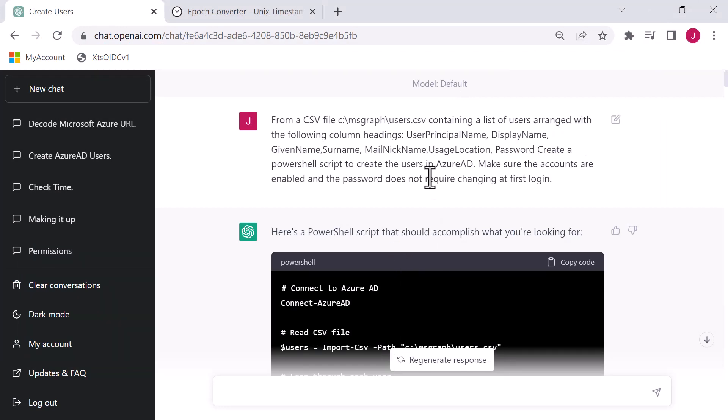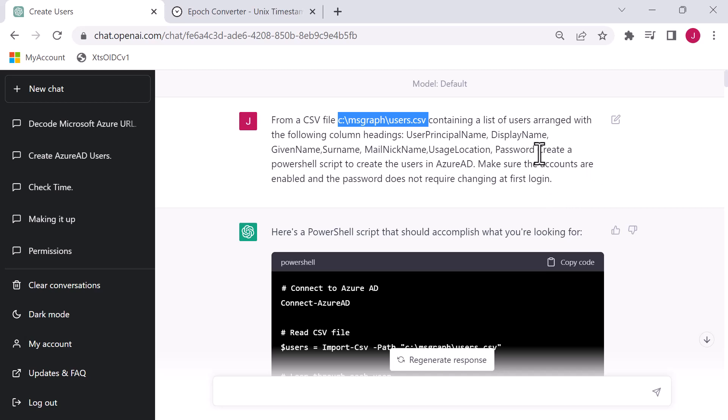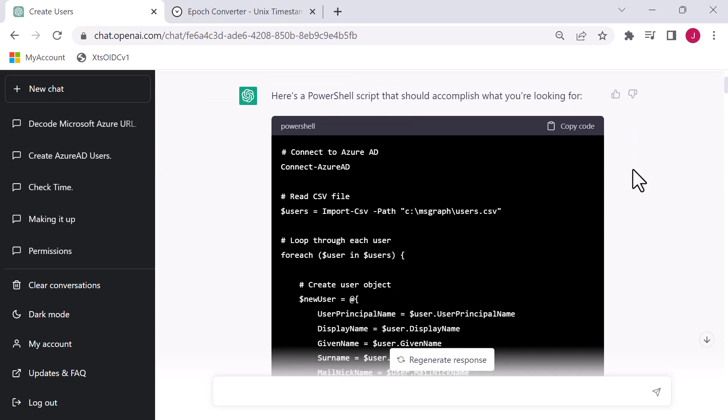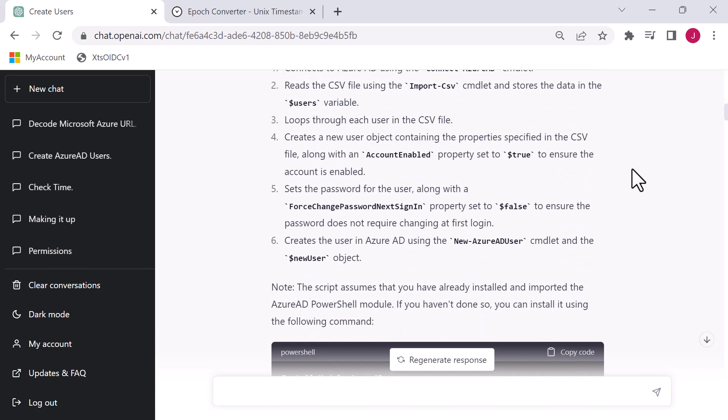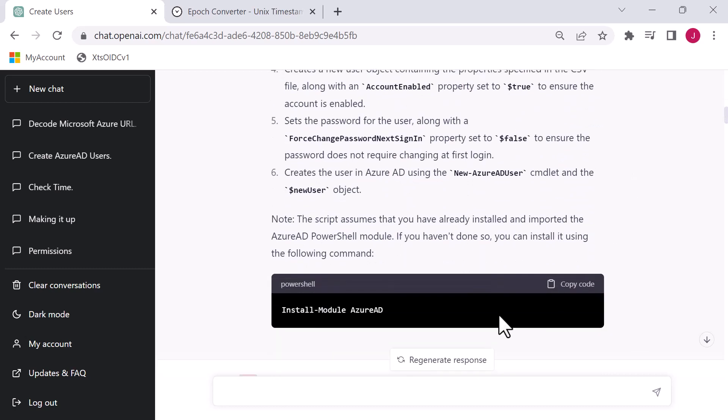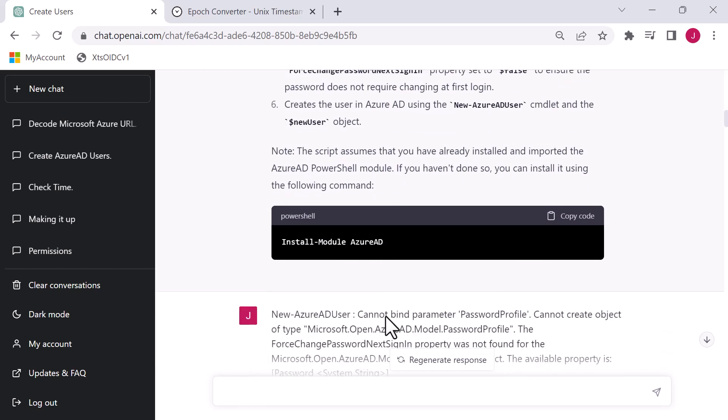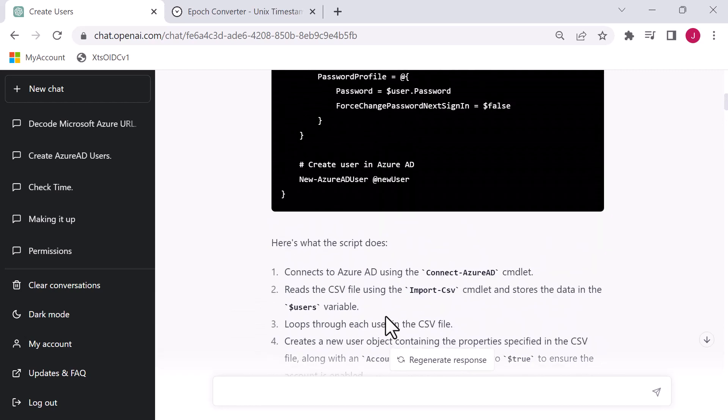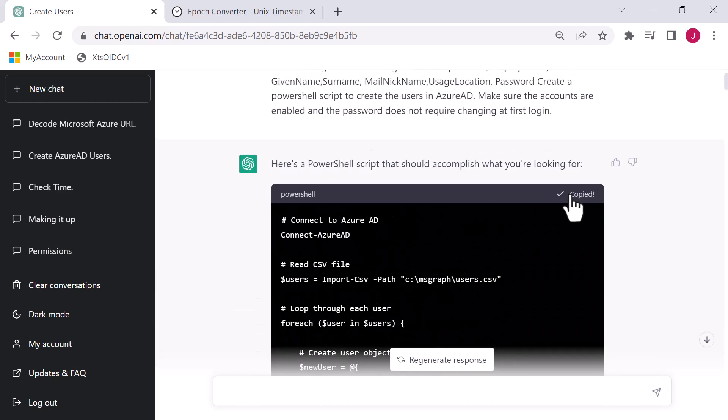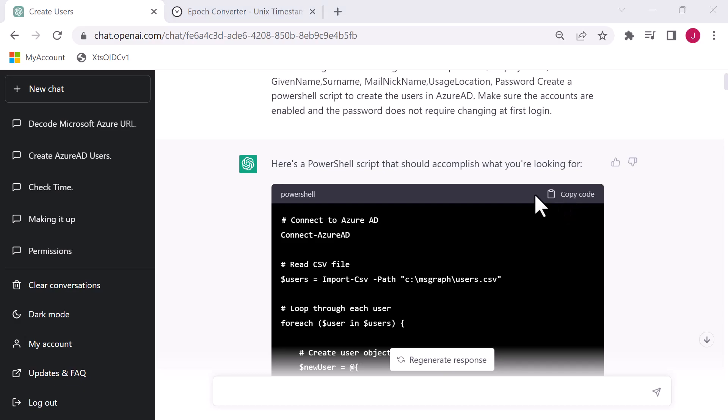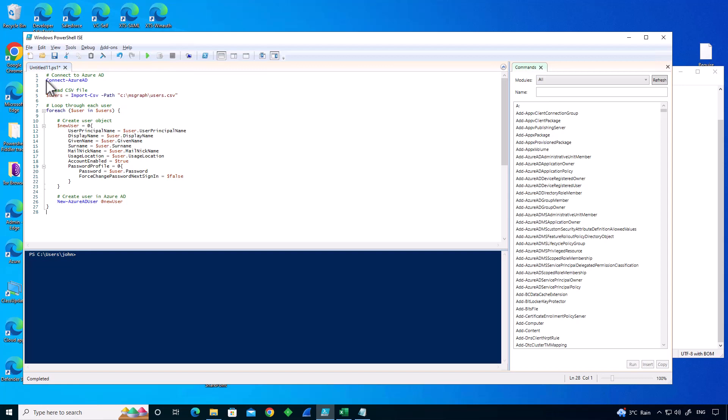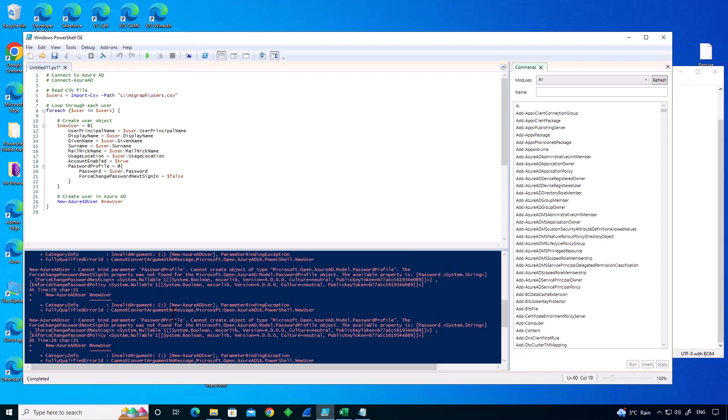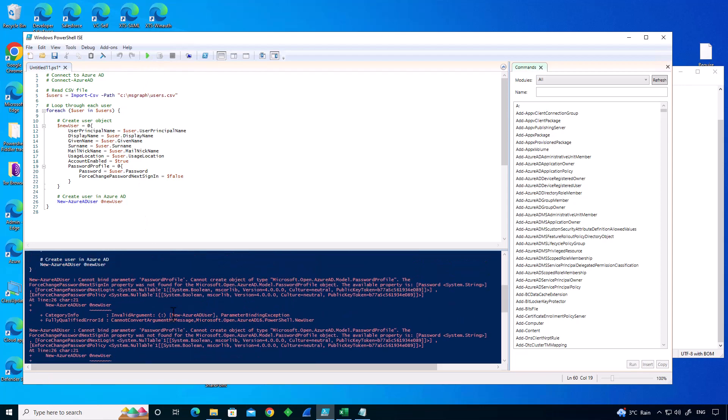In terms of telling ChatGPT, I'm saying from a CSV file, I'm giving the path to the CSV file and telling it what it contains. It's a list of users arranged in the column headers. I'm saying create a PowerShell script to create the users in Azure AD. Make sure the accounts are enabled and the password does not require changing at next logon. Very quickly, ChatGPT comes back with a PowerShell script, a little explanation of what it's doing, and it says that you need to install the Azure AD module.